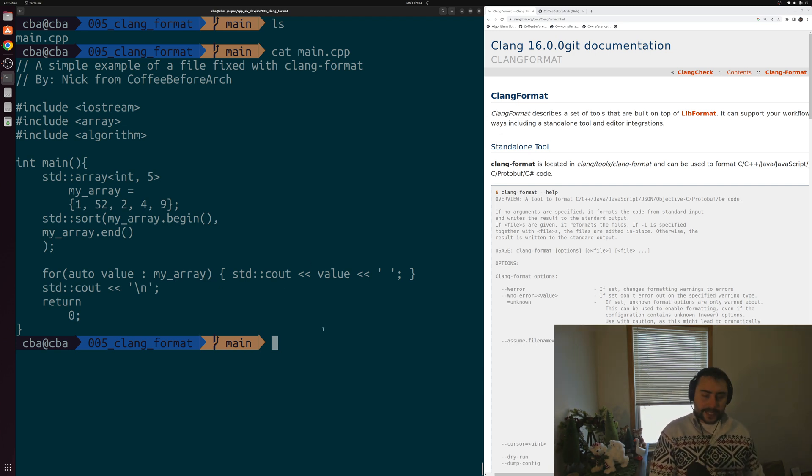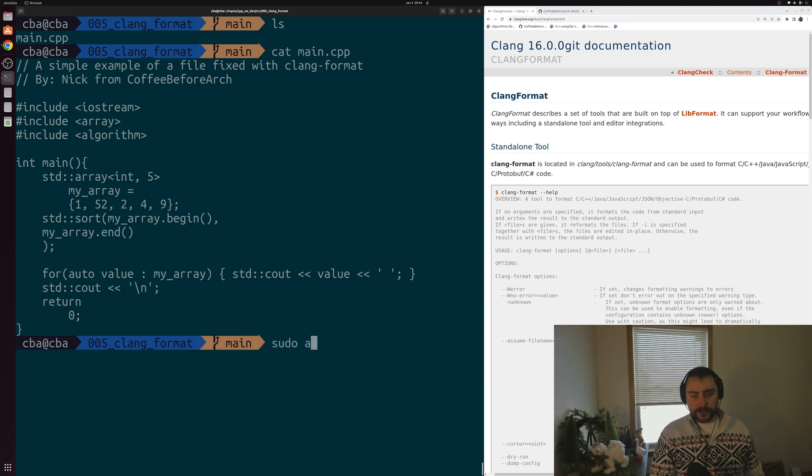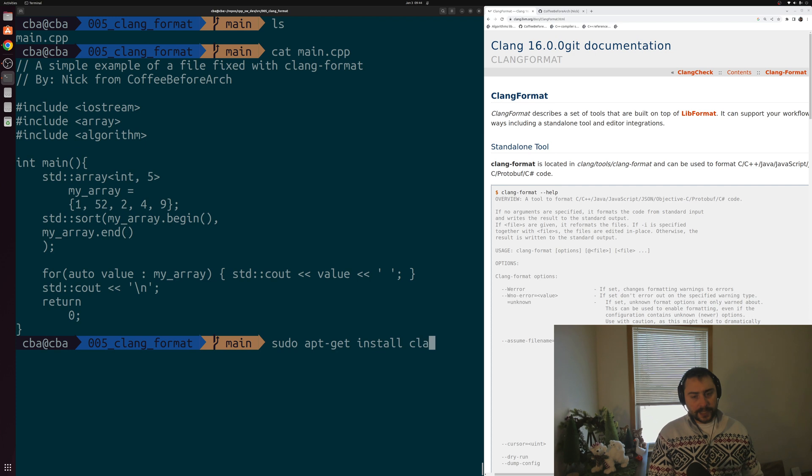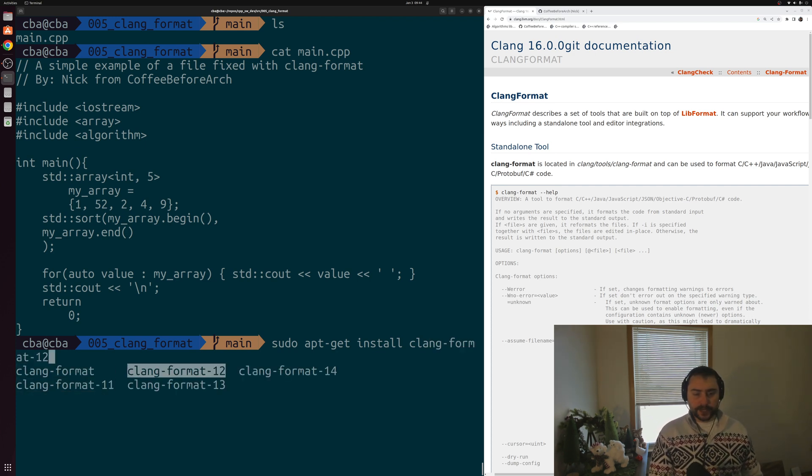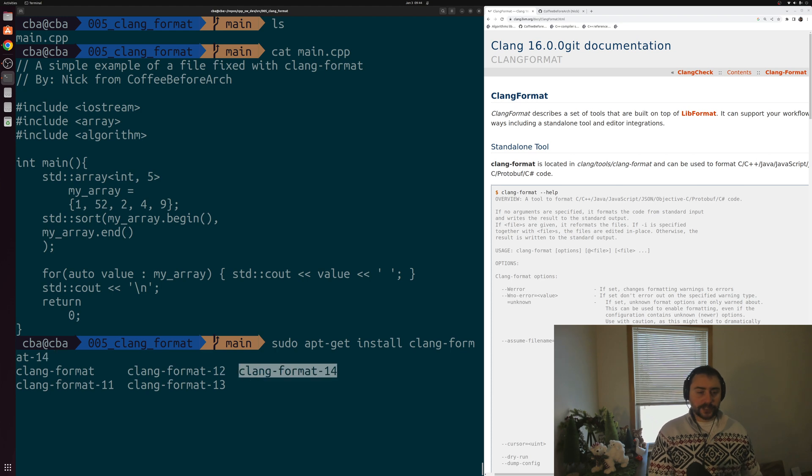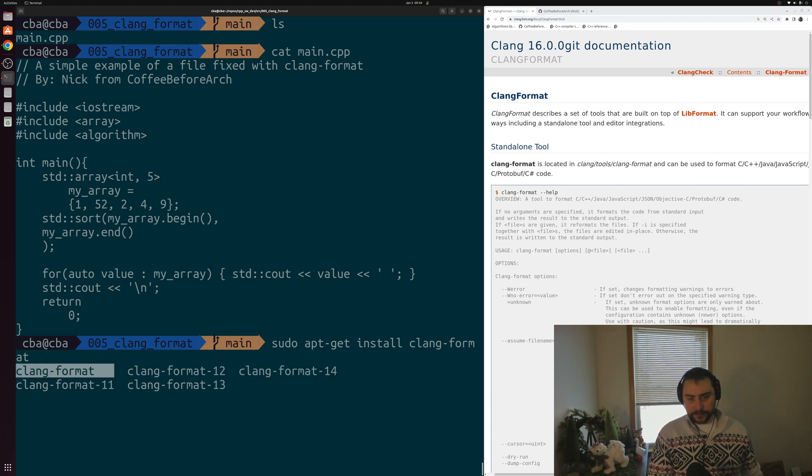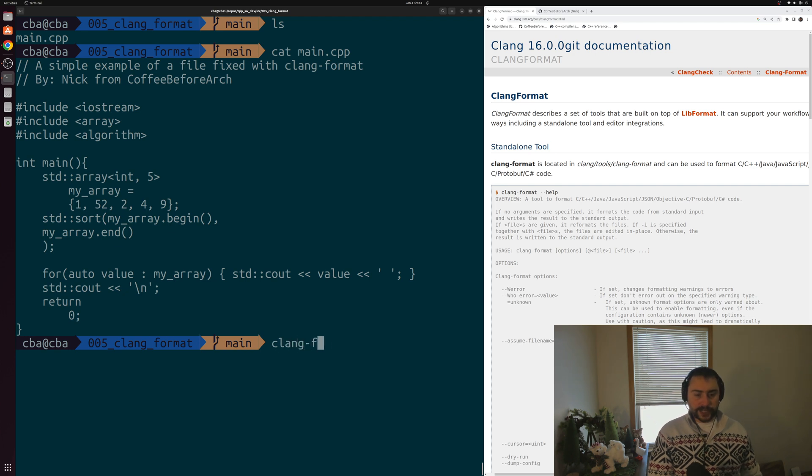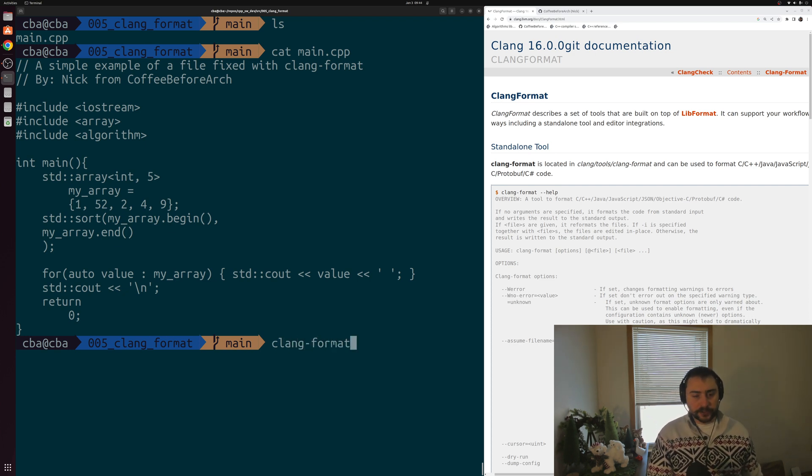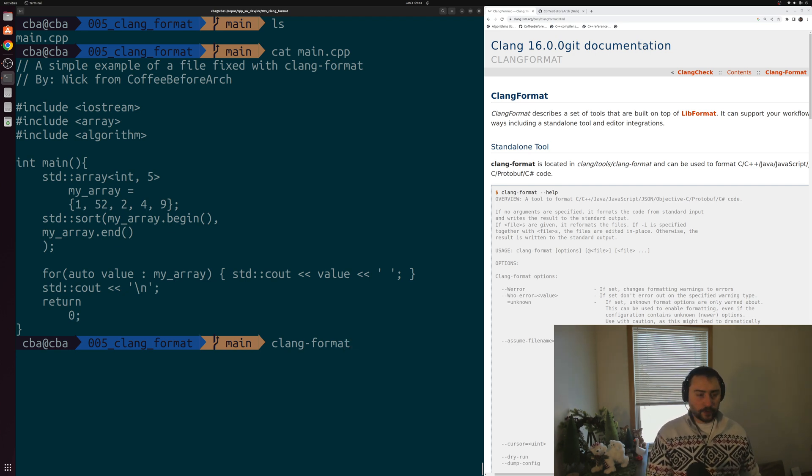What we could use instead is something like clang format. To get clang format on most Linux machines, you can do something like sudo apt-get install clang-format to get that executable on your machine. There's a number of different versions you can generally choose from. You can just do this to get it on your local machine, and then you should be able to run just clang-format. You may need to restart your terminal in order to get the automatic completion of clang-format.